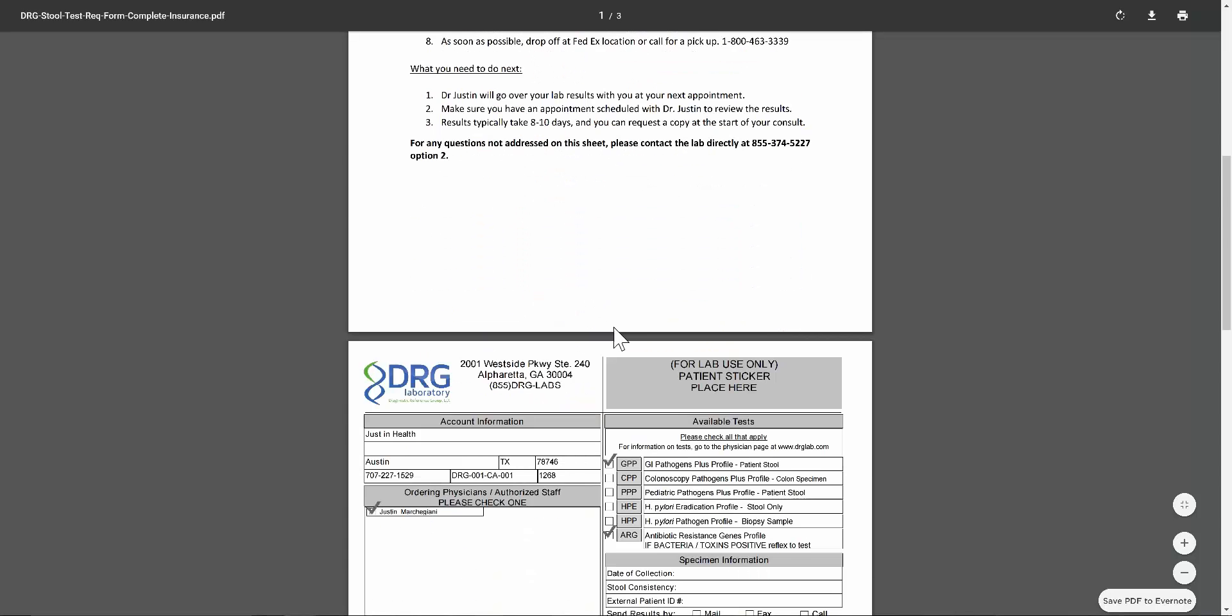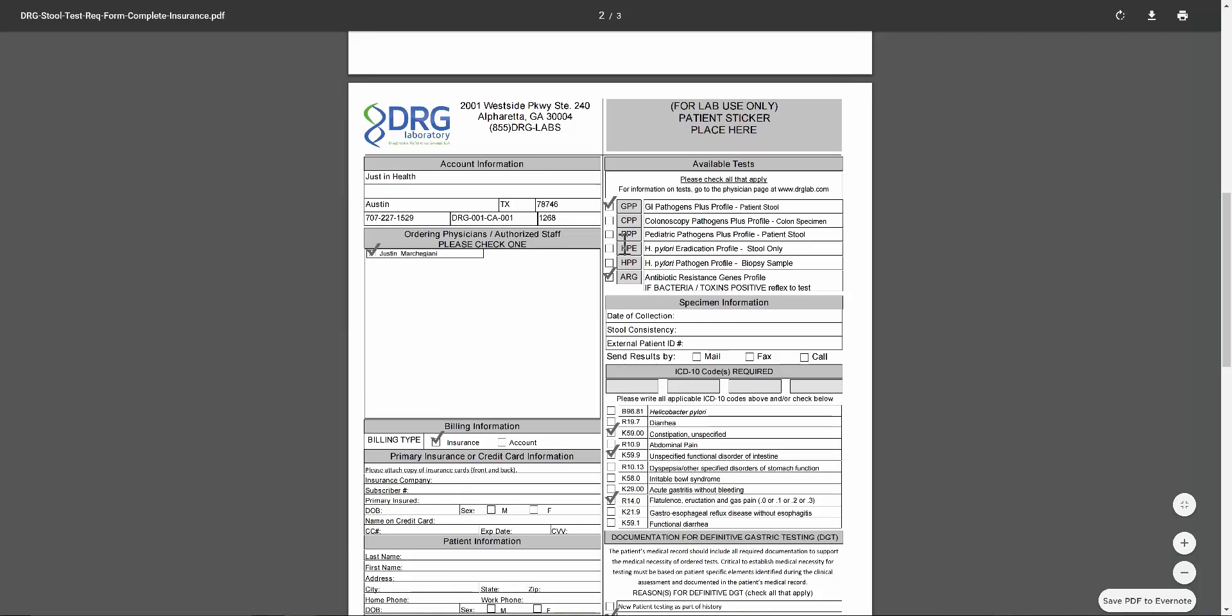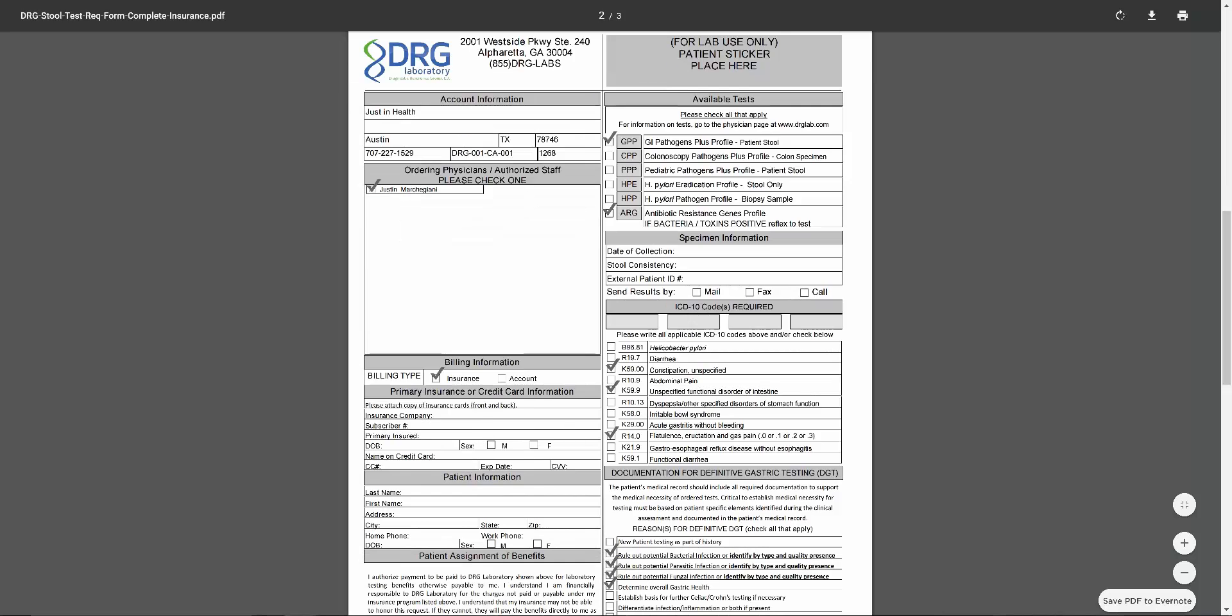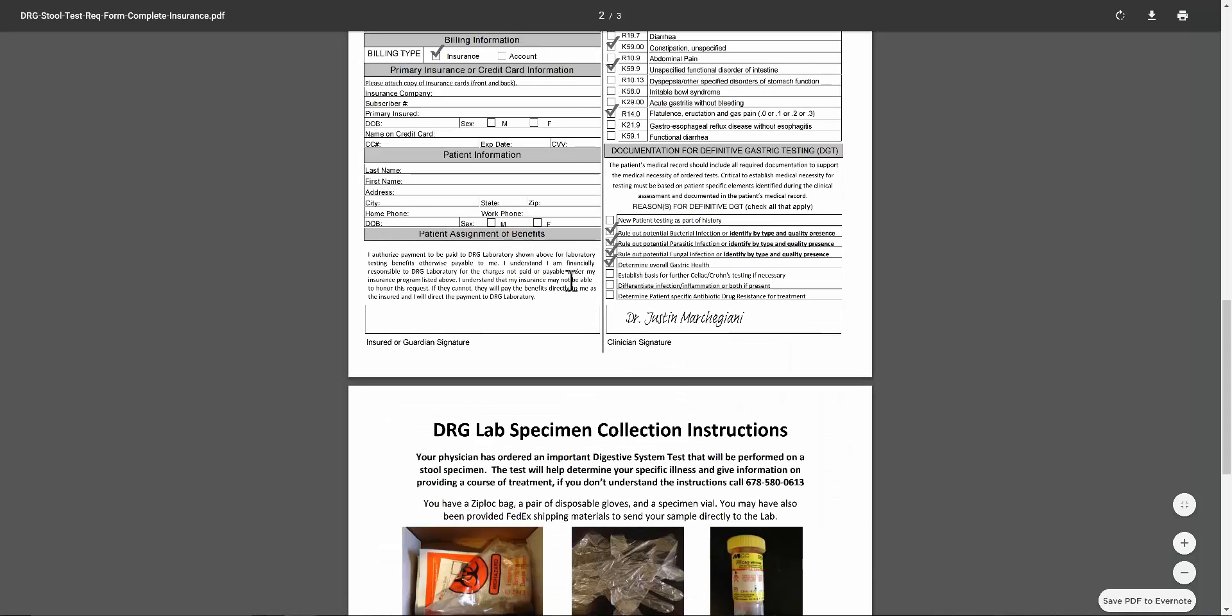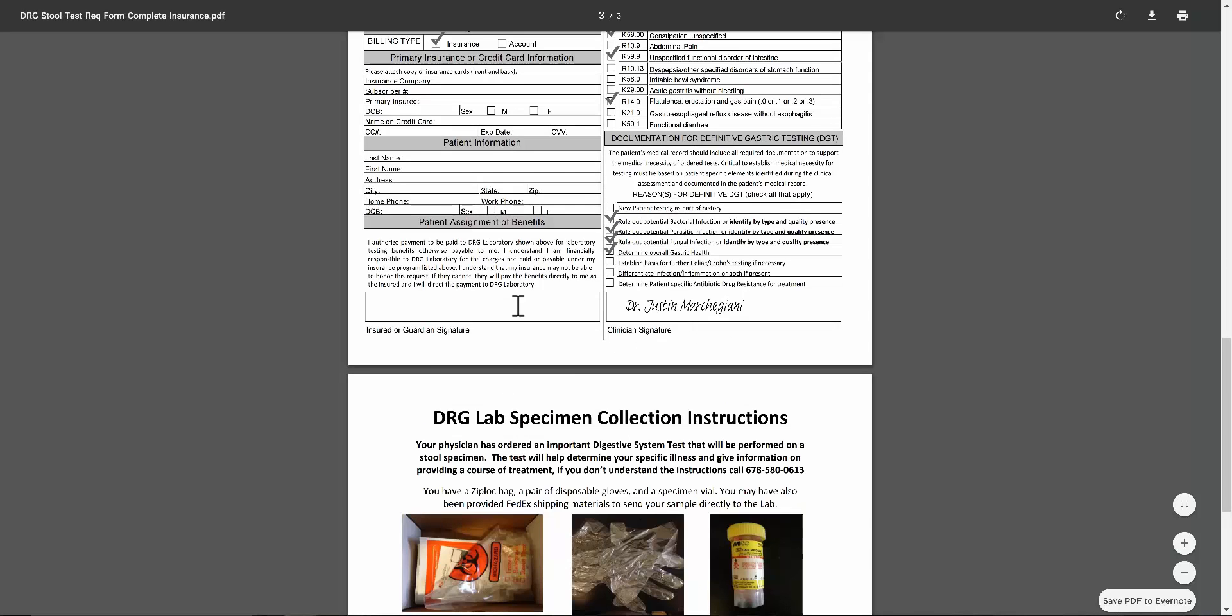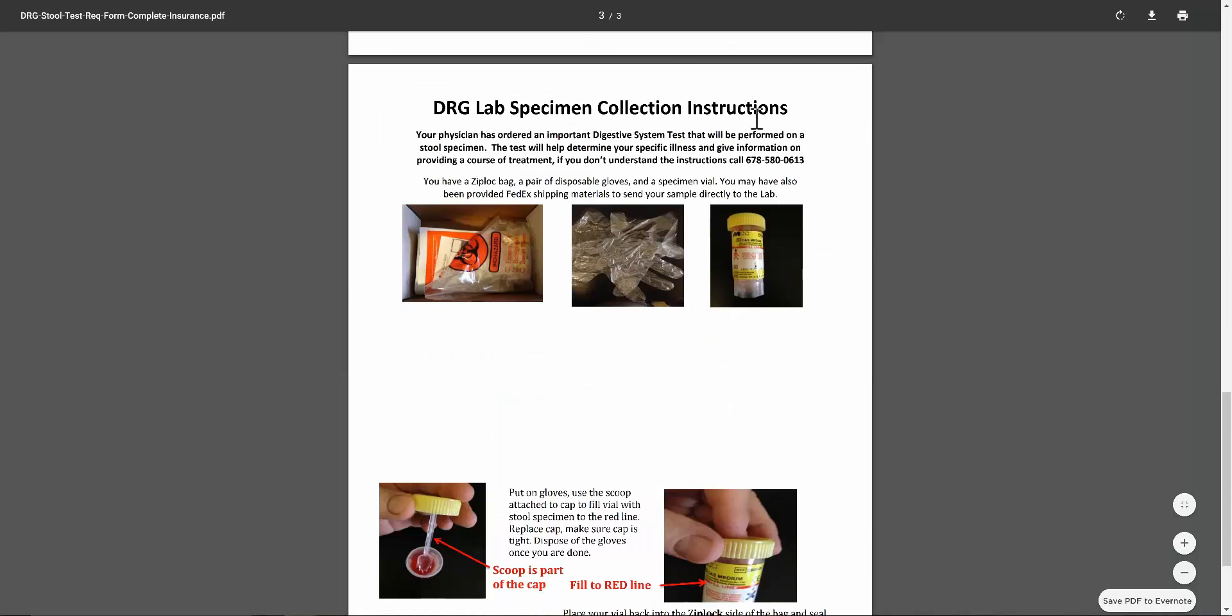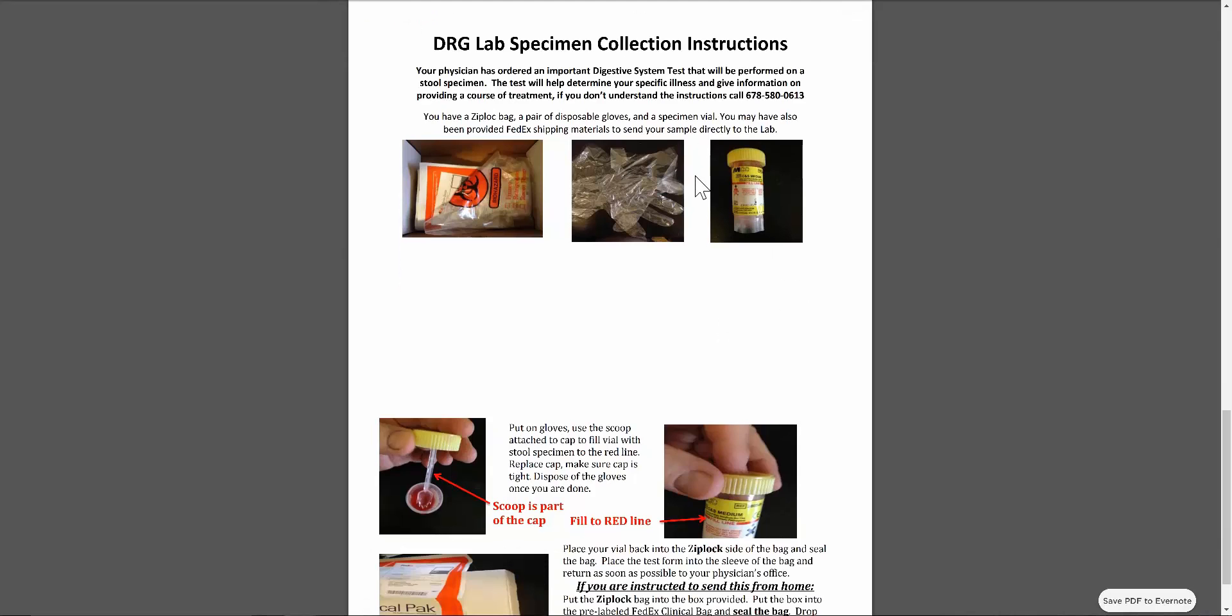You can see right here, it's a single day sample test. We have the various things already checked off here. You just have to put your insurance info and your credit card info there. This is the specimen collection instructions. A really easy way to do it is saran wrap over the toilet seat. Make sure you urinate first, then put the saran wrap over the toilet seat. Defecate on the saran wrap. Use the scoop, scoop it in. It's a really easy way to do a stool test very clean.